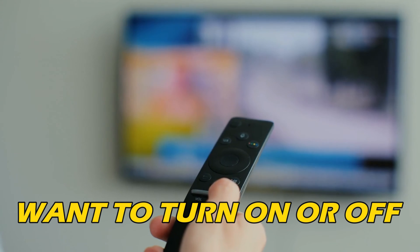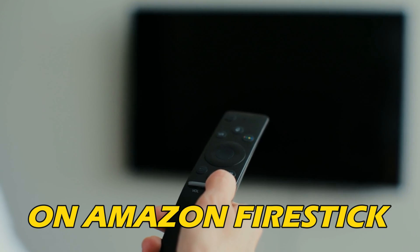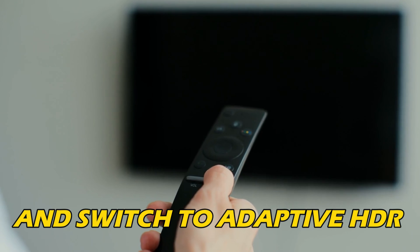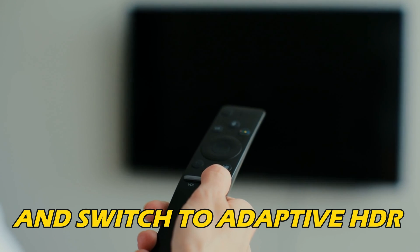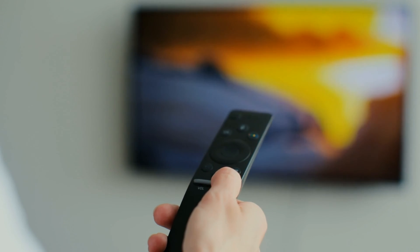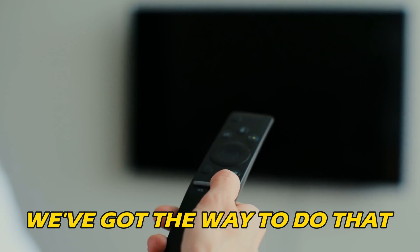If you want to turn on or off HDR color settings on Amazon Fire Stick and switch to Adaptive HDR, you are at the right place. We have got the way to do that.